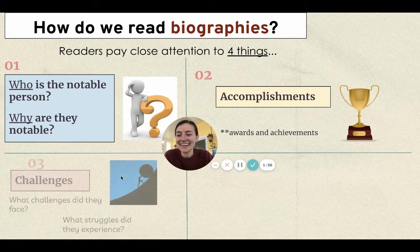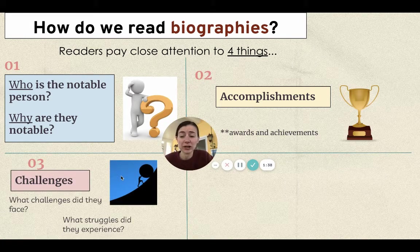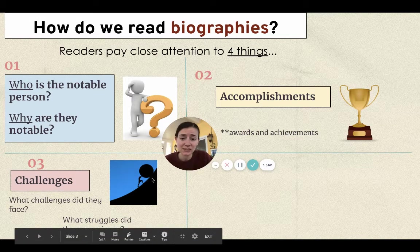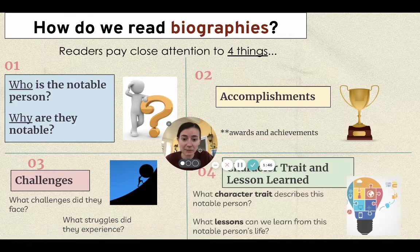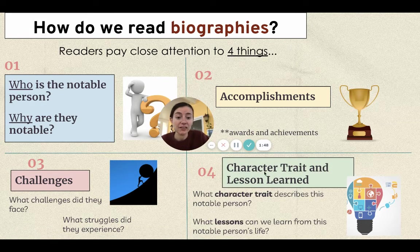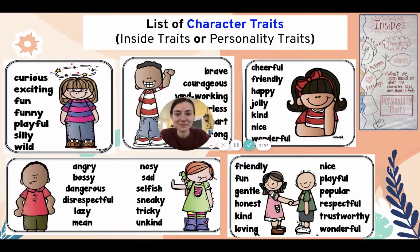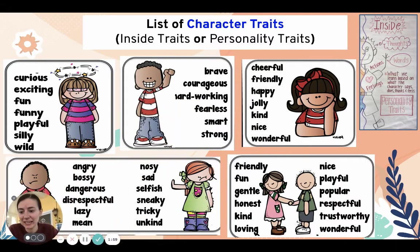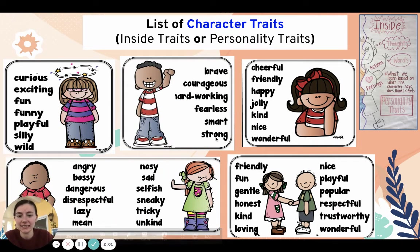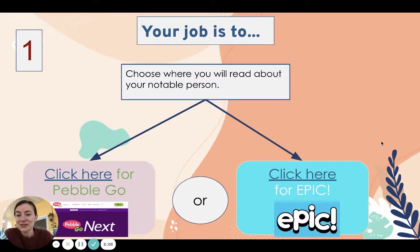The third thing we pay attention to are the challenges a notable person faced — what struggles did they experience in their life. The fourth thing we pay attention to are the character traits, which help us come up with the lesson learned. Today we're just going to focus on those character traits. Remember, when you're thinking of character traits, you can come to this slide to help you brainstorm some traits.